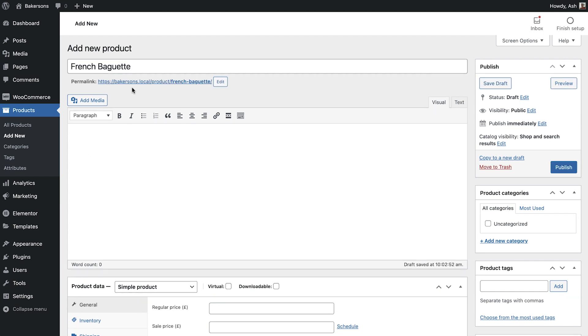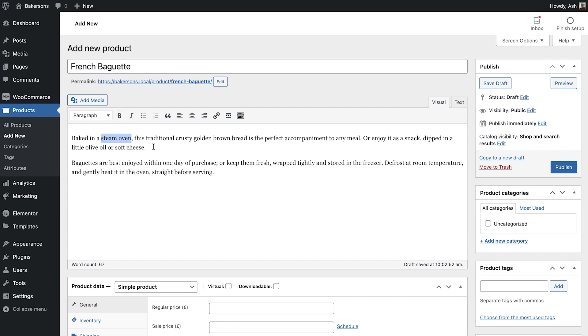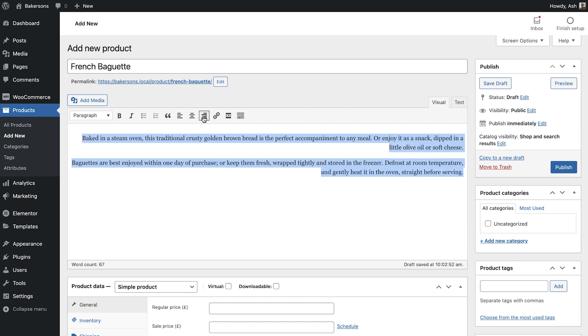Next is the description. Be as descriptive as possible to help people find your products when searching online. You can use basic formatting such as bold text and paragraph alignment in your description.